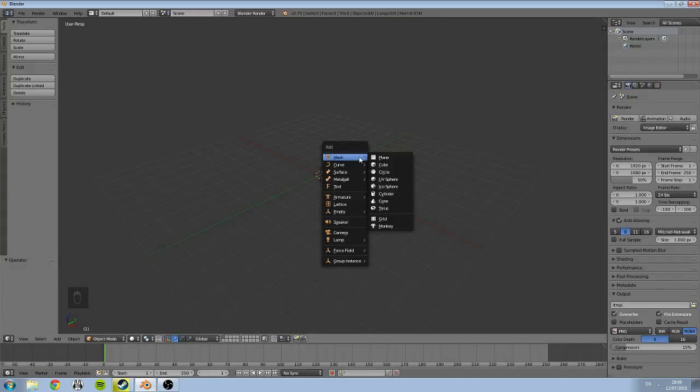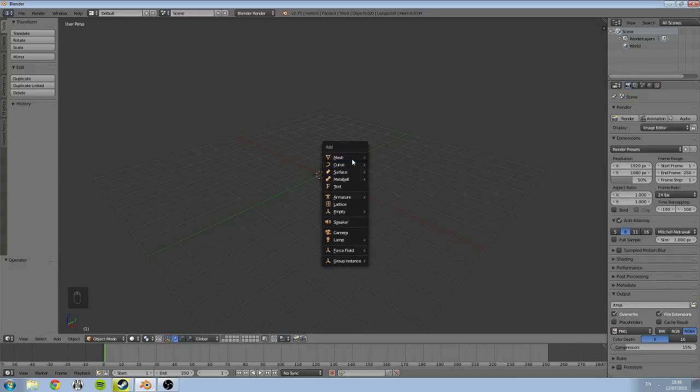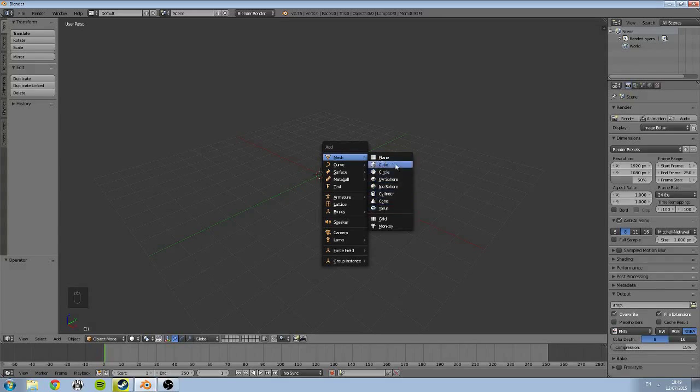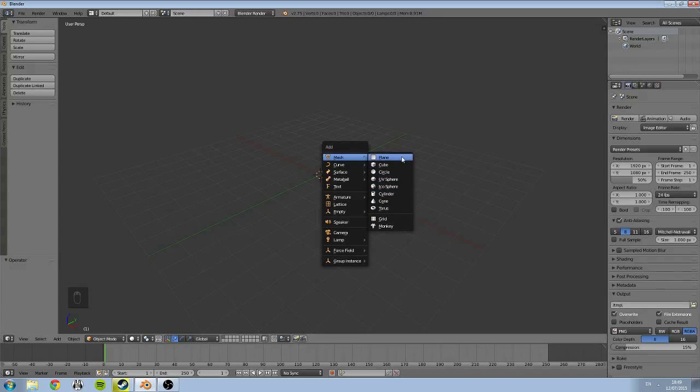We're only going to be looking at the mesh menu for now. If you mouse over the mesh menu, you get this pull-out menu of primitive shapes, so in here we can gain access to all our primitive shapes.